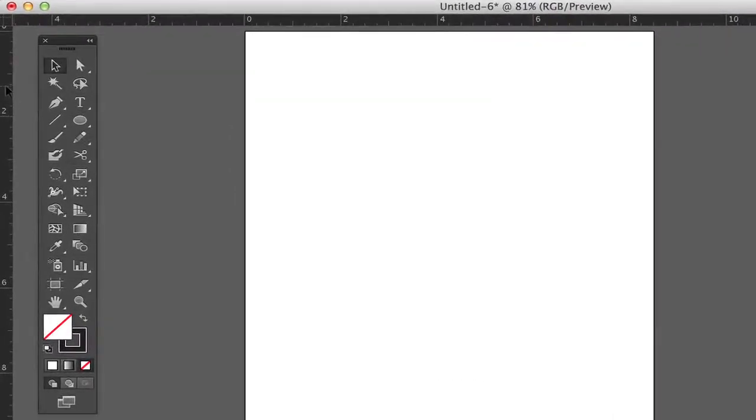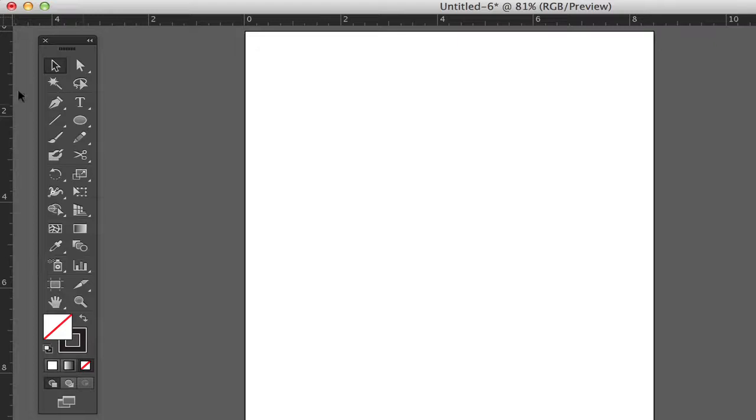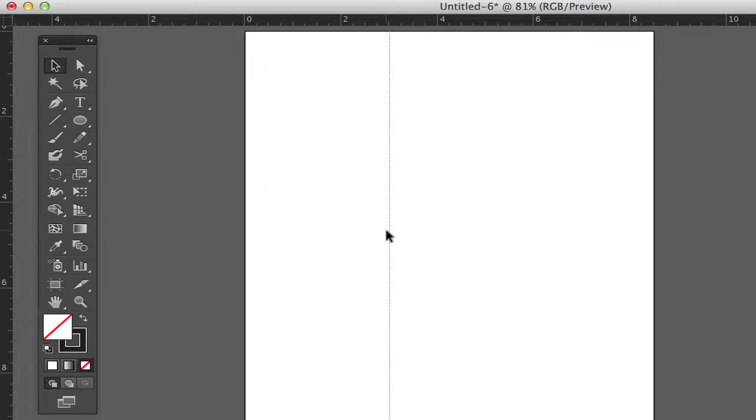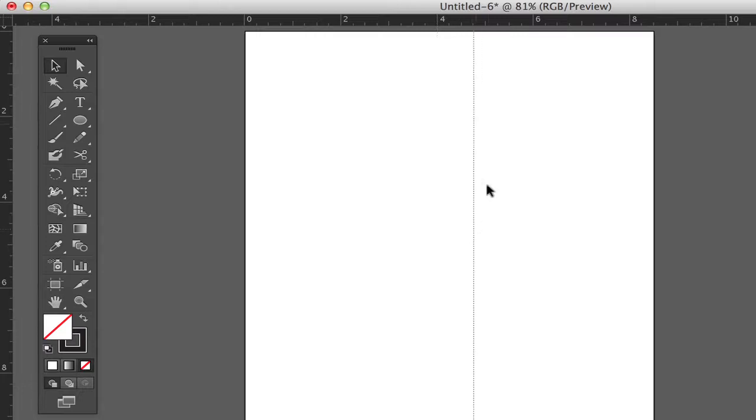To pull a guide you simply mouse over one of the rulers and you drag out. So now I'm pulling a vertical guide. If I hold shift it'll automatically snap to positions along the ruler.